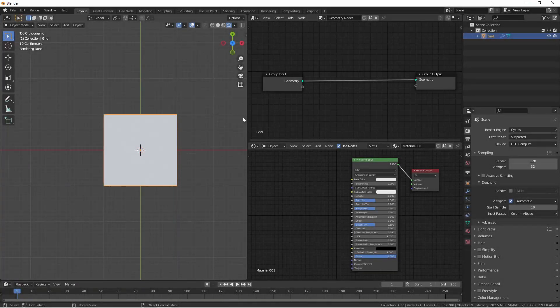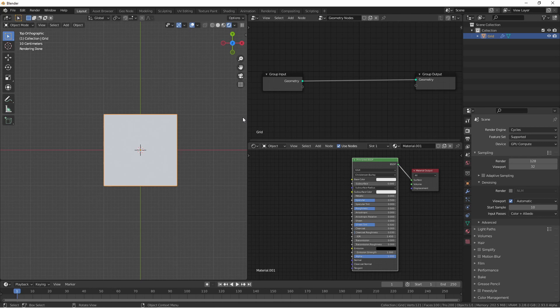Hey everybody, Johnny here. In this quick tip video I'm going to show you how you can use geometry node attributes in your Cycles shaders.